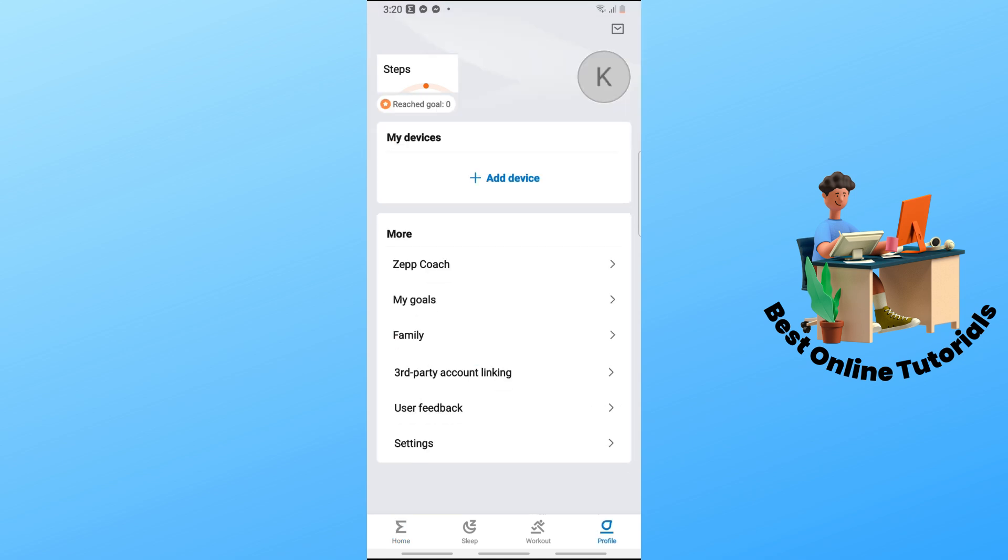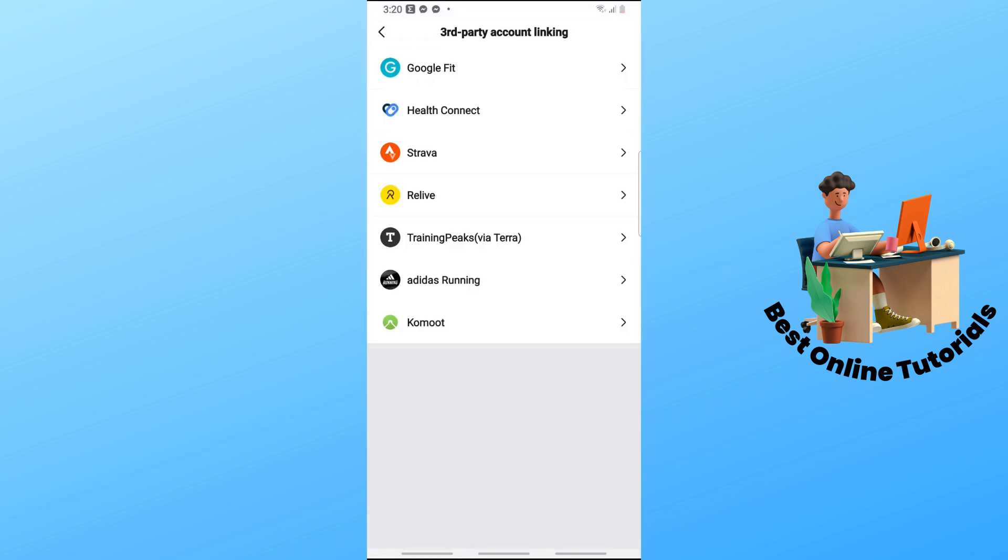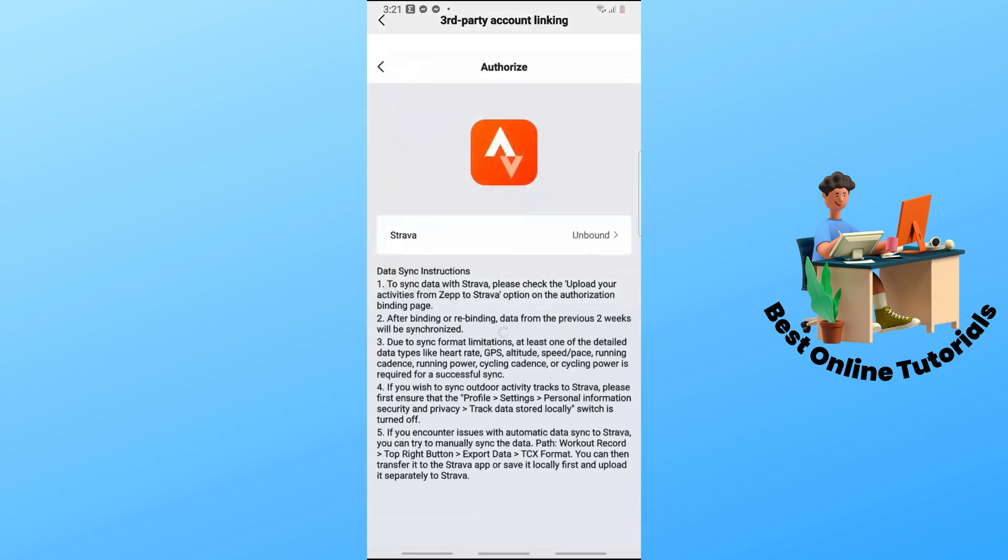Once you're on your profile, tap on third-party account linking. From here, go ahead and tap on Strava.